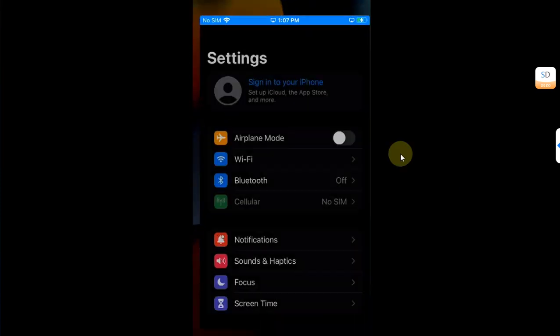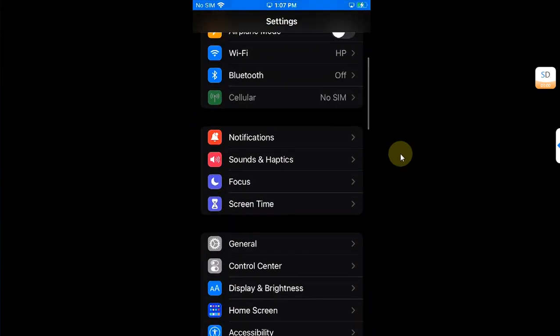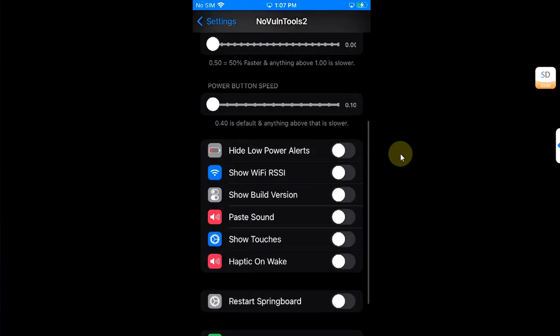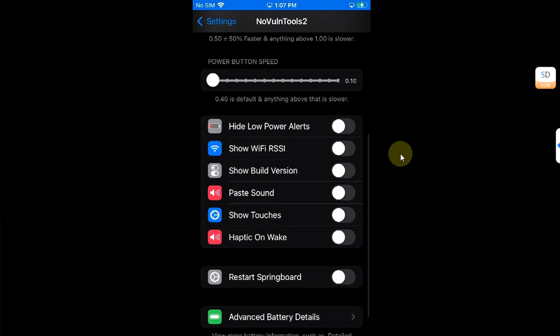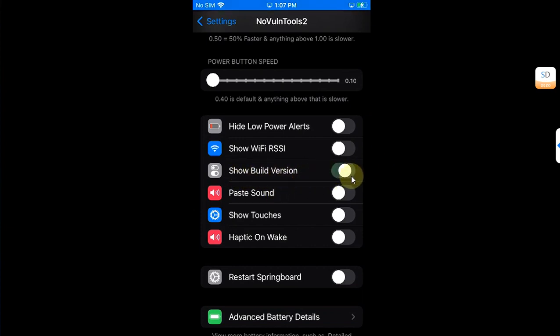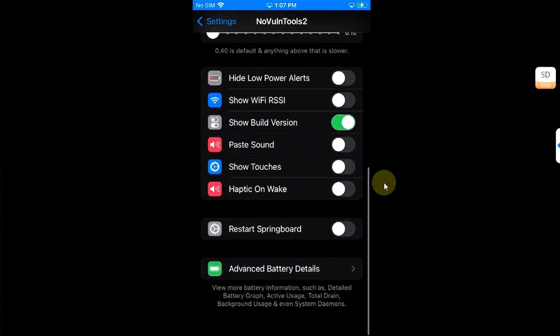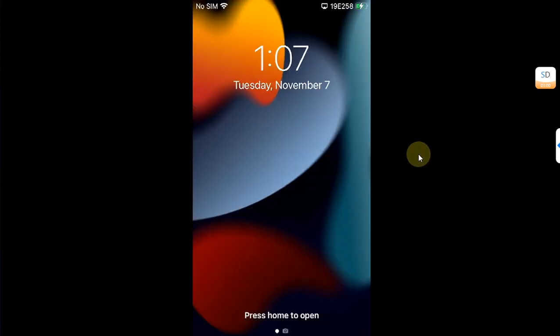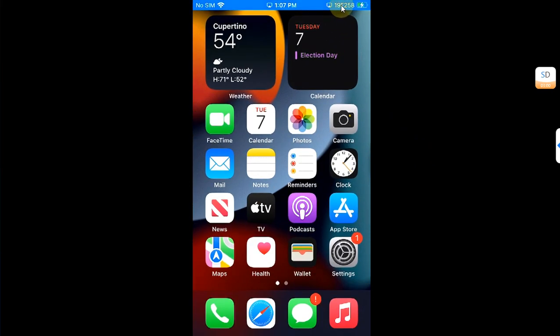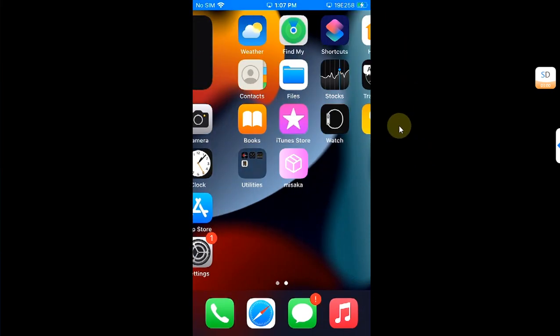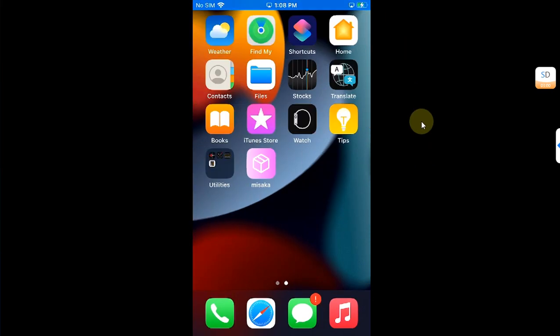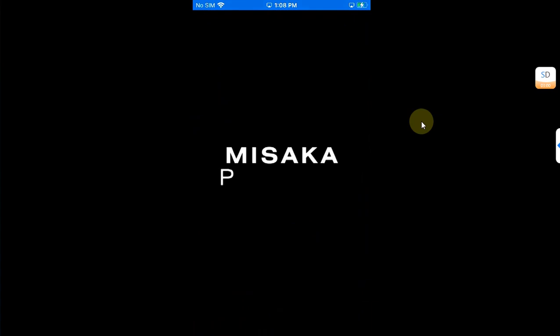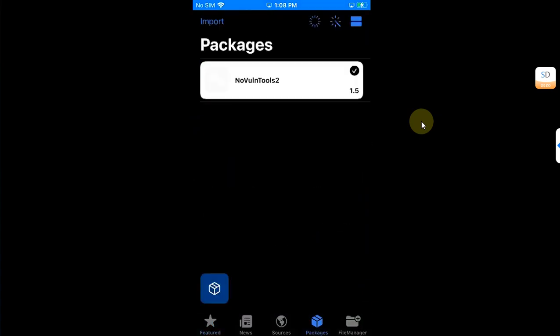Now again let's go to Settings General and this time let's try out the show build version switch. I will restart the springboard from here and you can see it is working. I have the build number in my status bar as you can see it right here. How to remove it? You can go to Misaka.